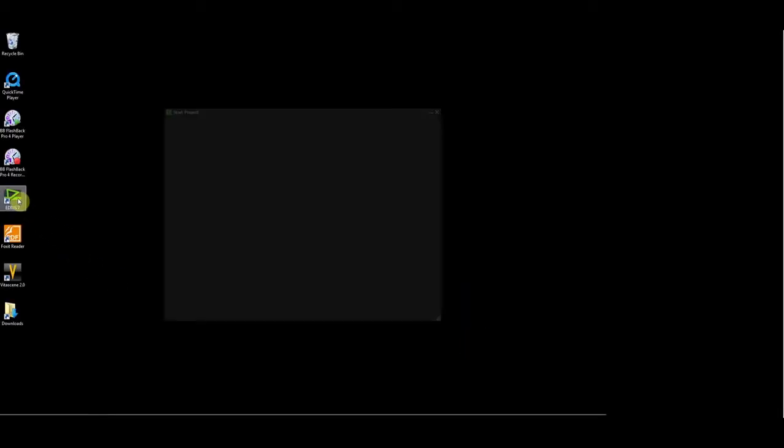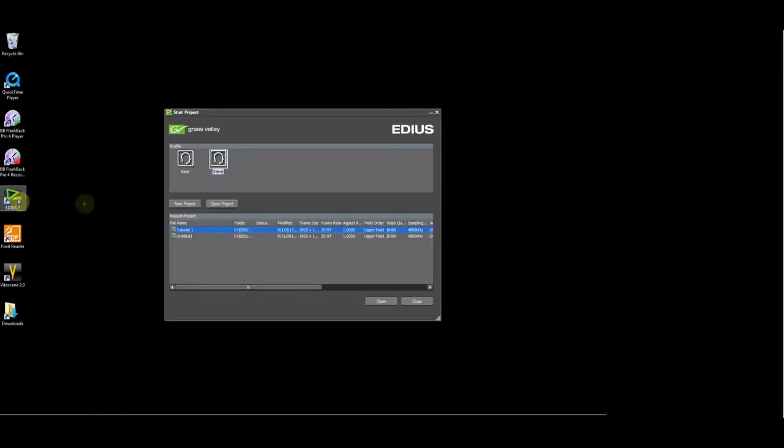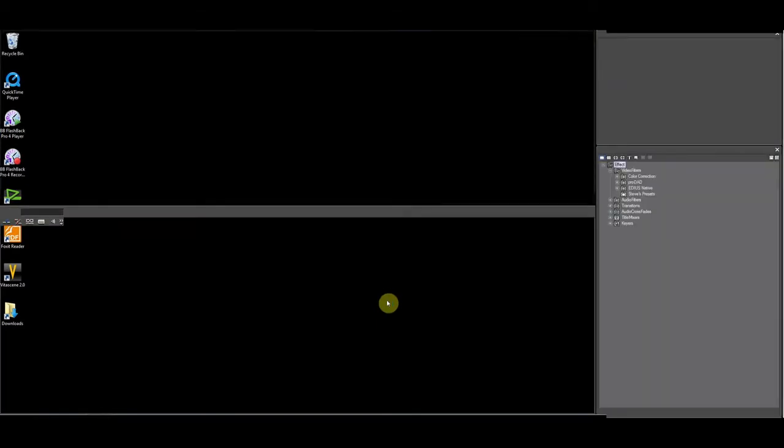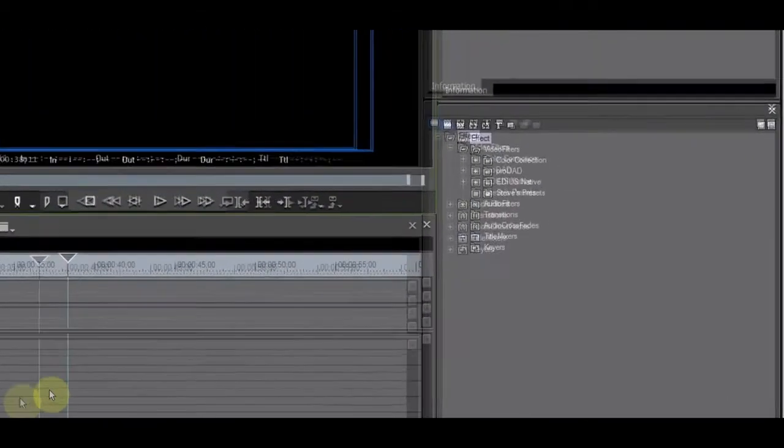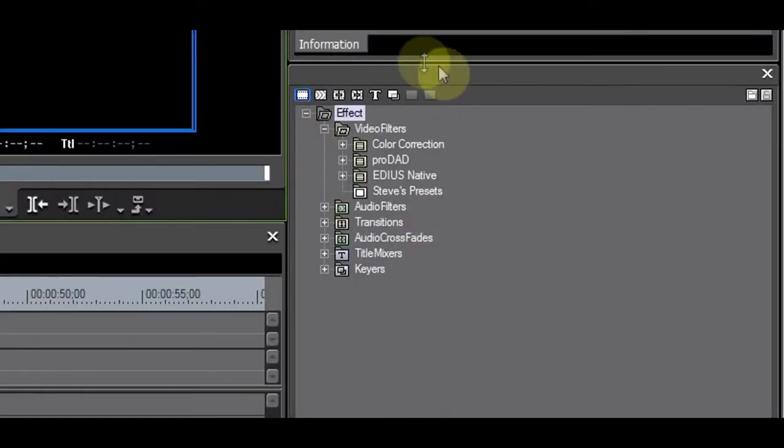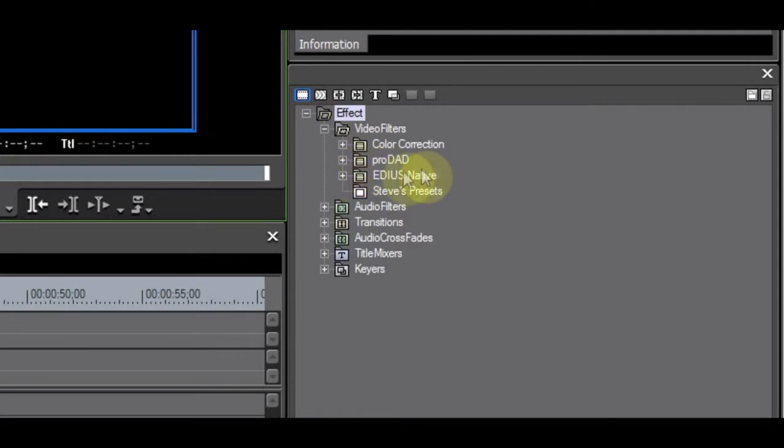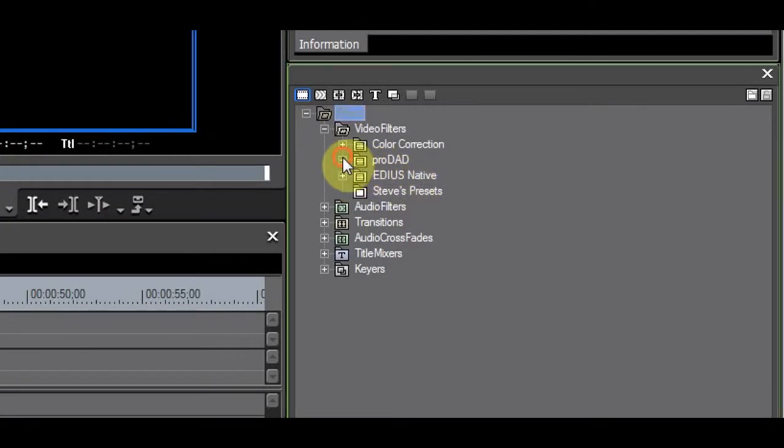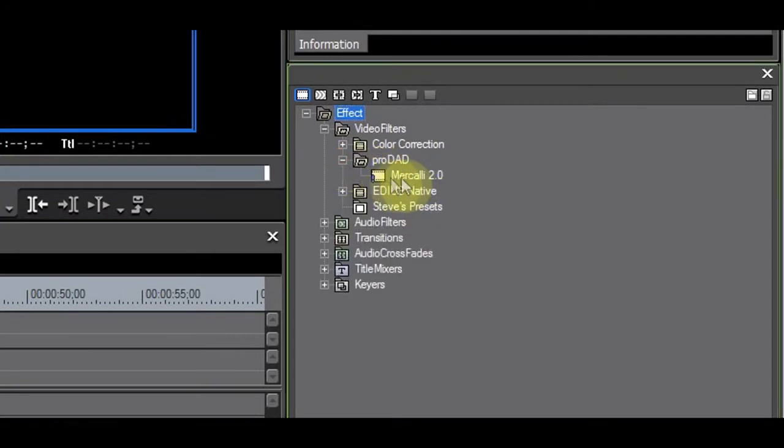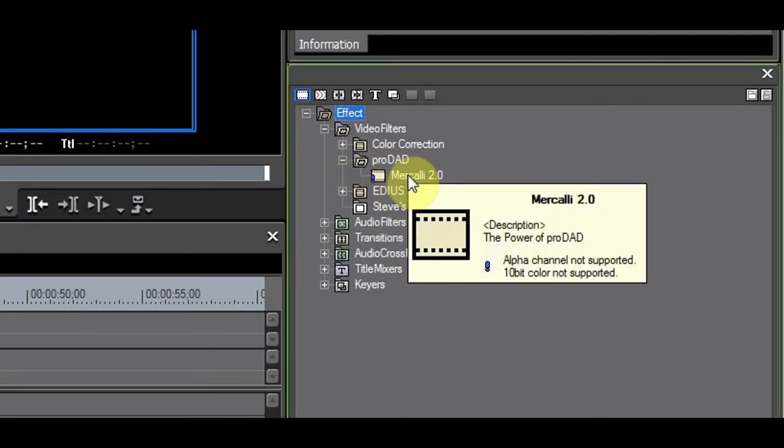After the installation, it is time to start EDIUS and try Mercalli. In the effects palette, you will find the Prodat folder. When you expand it, you will see Mercalli. Let's try it.